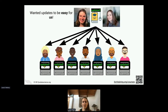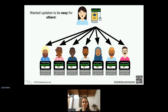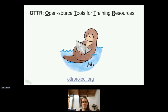We also wanted to make the material that we created easy to update, because as technology changes rapidly, we want to make sure that the education content is up to date. And we also wanted to make it easy for others to do the same. This birthed Open Source Tools for Training Resources, or OTTER, which you can find at otterproject.org — our software and tools to help us publish data science education.